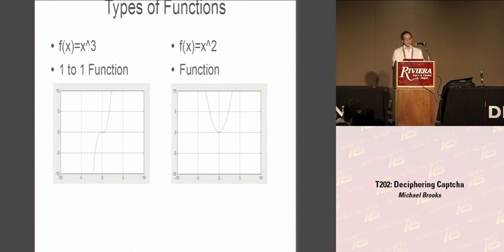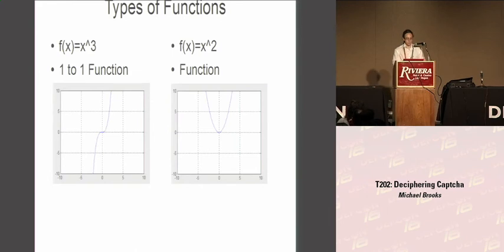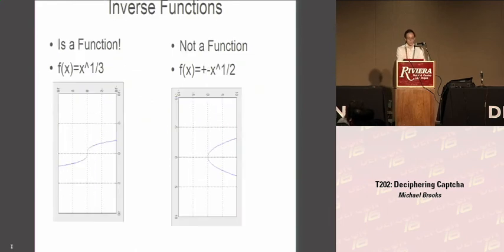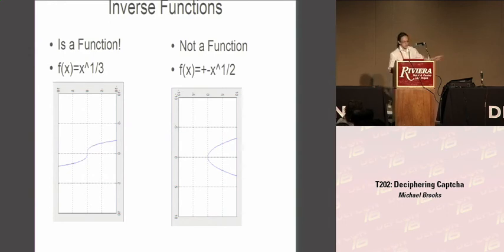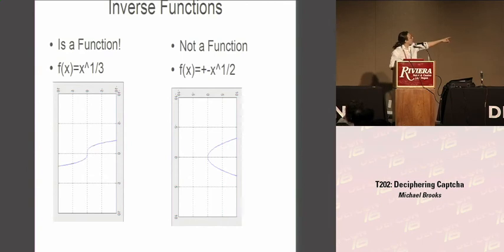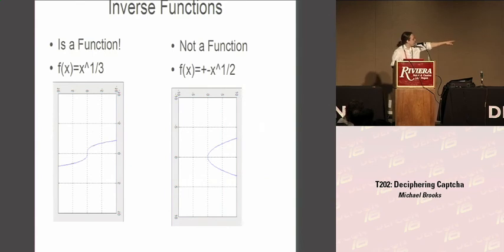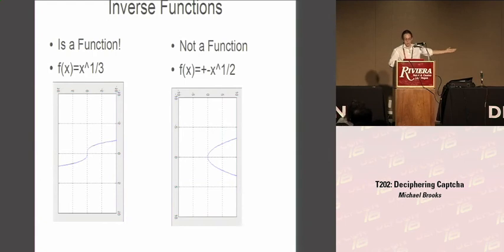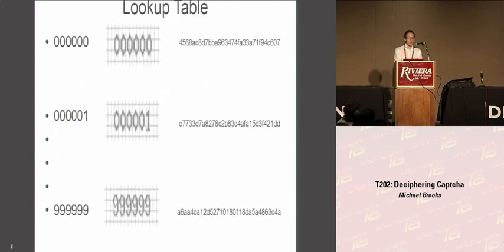This is actually a one-to-one function, similar to f(x) = x^3. For every one input of the answer, there is exactly one output. Now, when the function is inversed, it is still a function. It is f(x) to the one-third, which is shown by the graph. Now, if you inverse a non-one-to-one function, it no longer becomes a function. In terms of, for one value of x, there are now two values of y. So Rainbow Crack is able to break specifically this CAPTCHA because of its one-to-one nature.